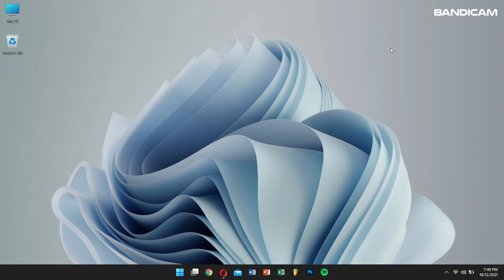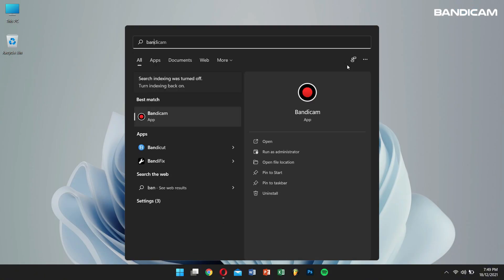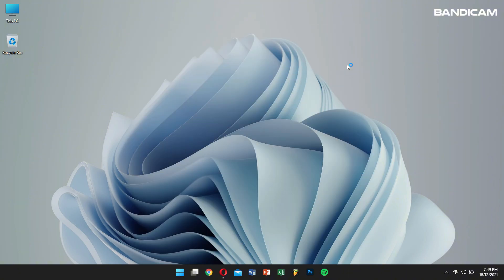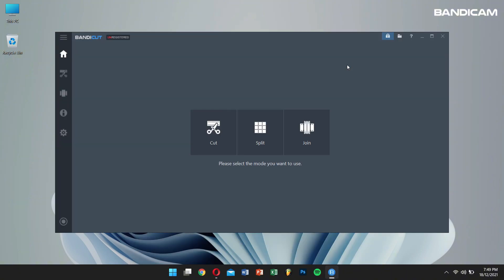After that, open Bandicat and then click on the lock button.